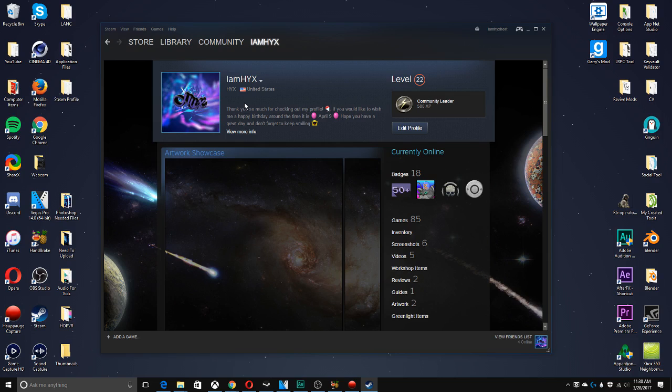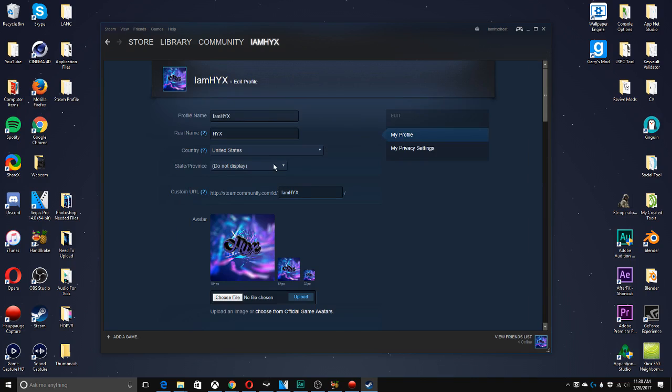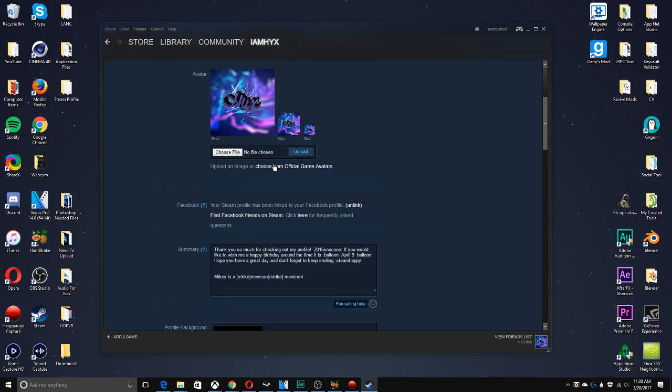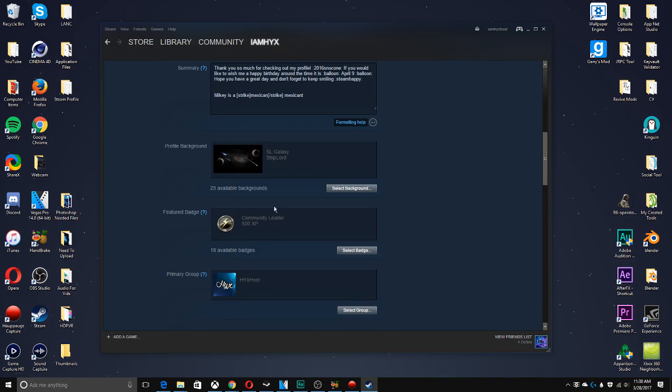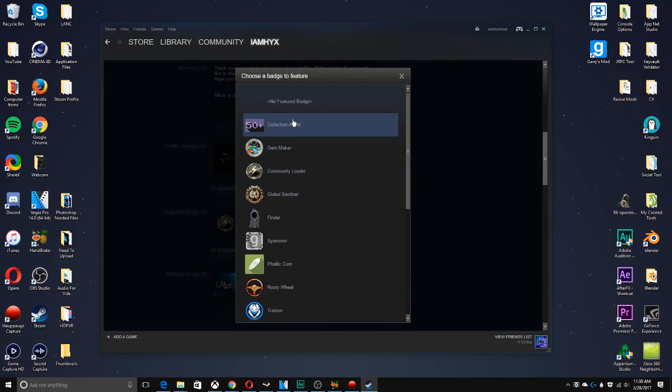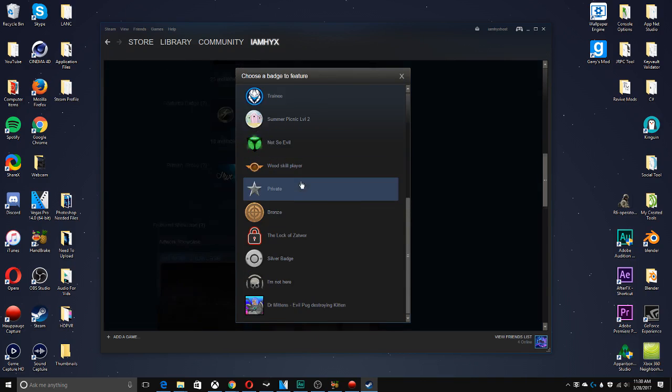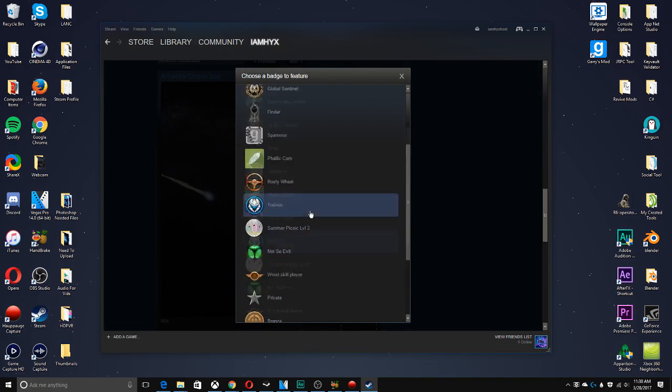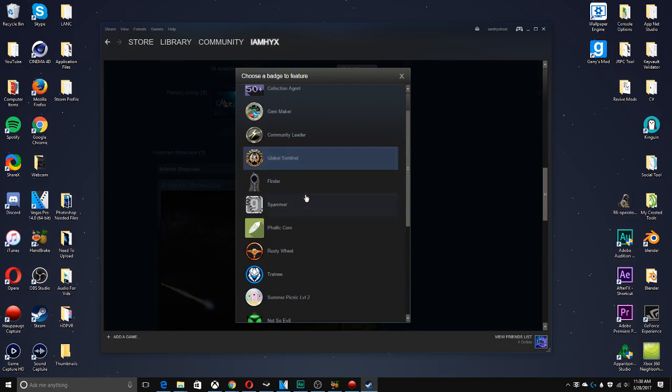It's also a lower level and has less games than this profile. Now, also, if you do want to change up what your featured badges are, all you have to do is come down here and you can go through and pick whichever one you like the most.